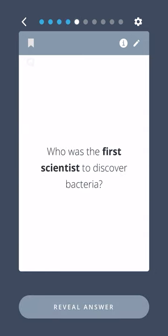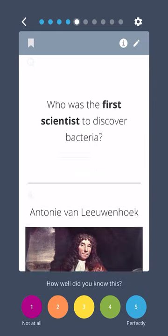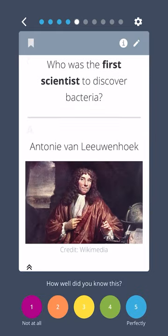Who was the first scientist to discover bacteria? Antony van Leeuwenhoek.